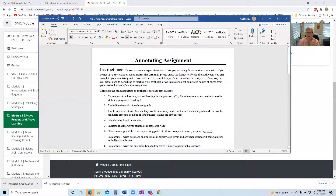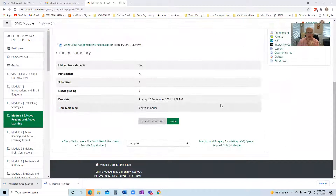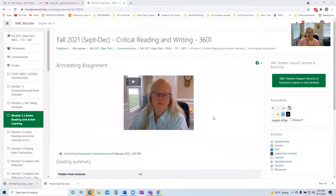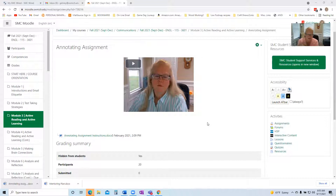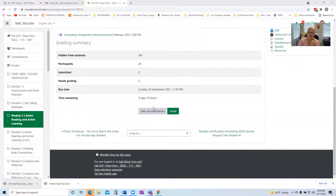In this annotating assignment, you're going to annotate a minimum of five pages — that means at least five consecutive pages within a chapter of a textbook you're using this semester. Then, to submit these, you are going to use your smartphone and take a picture, and then you can upload them on Moodle.